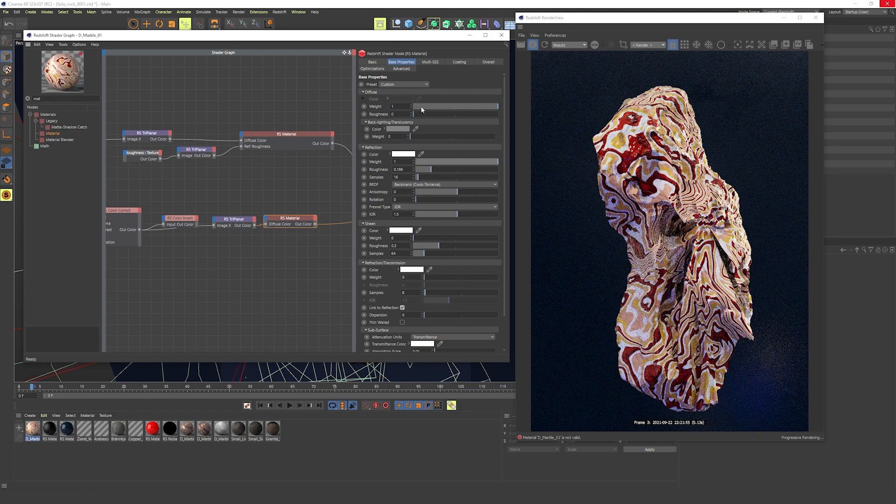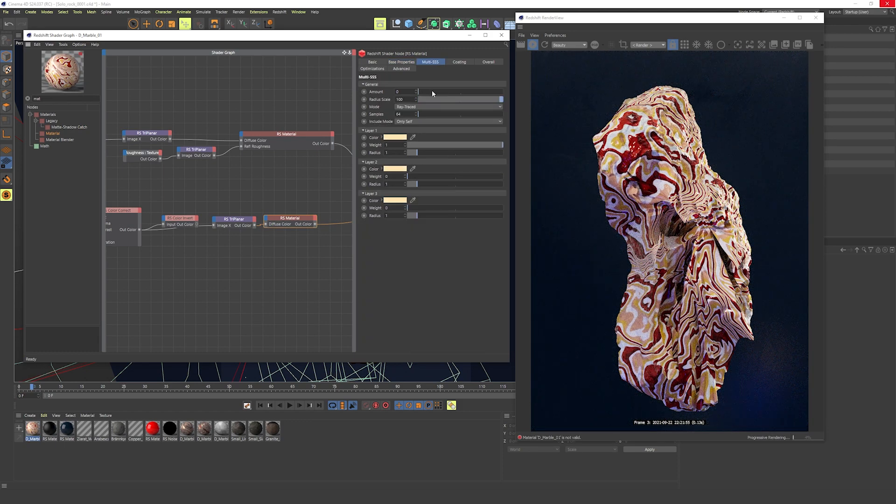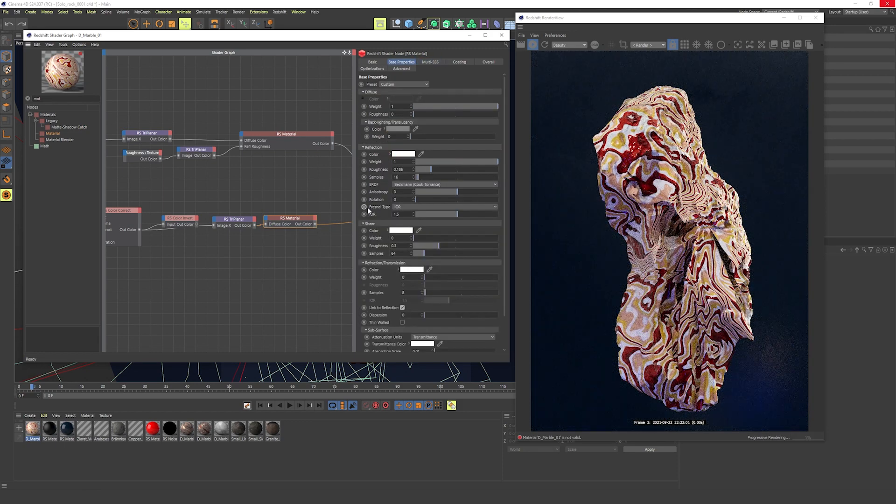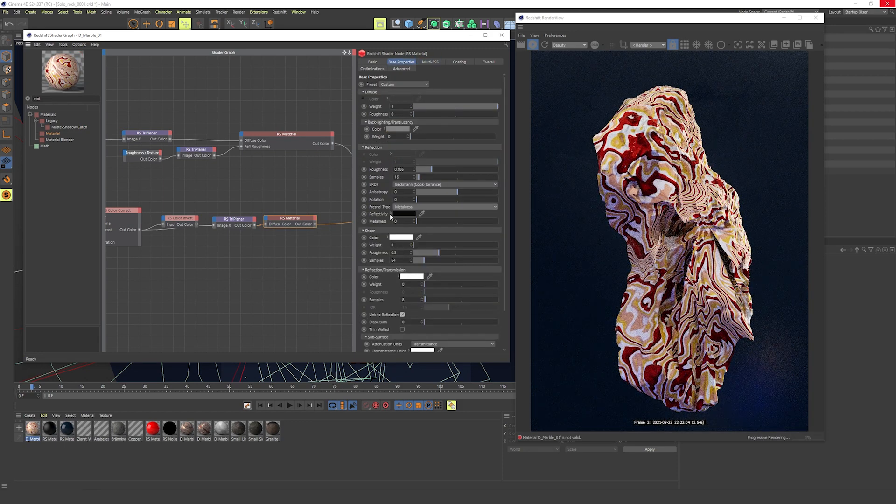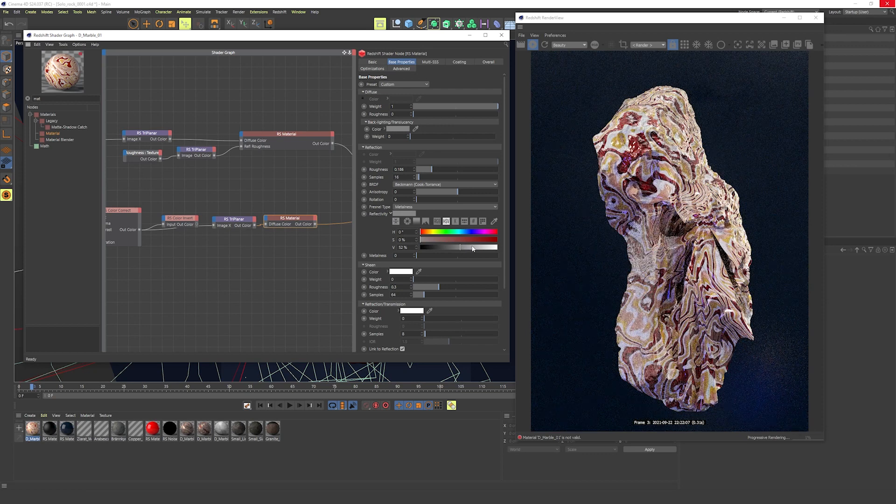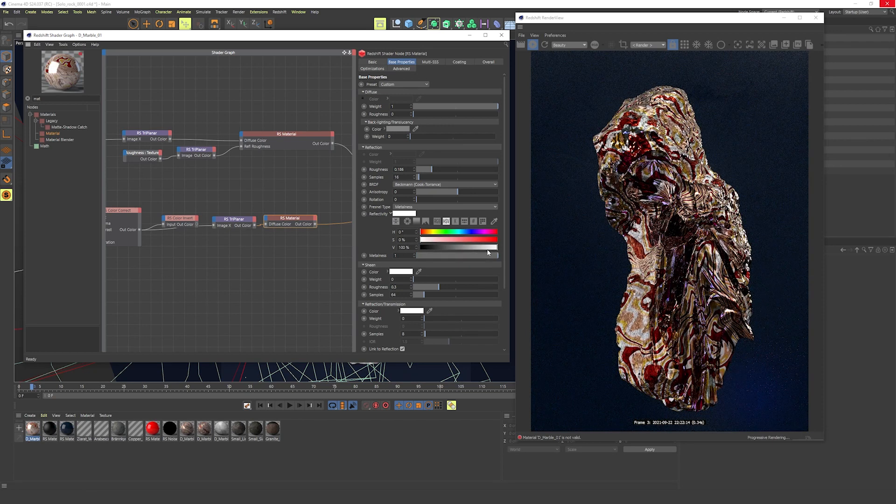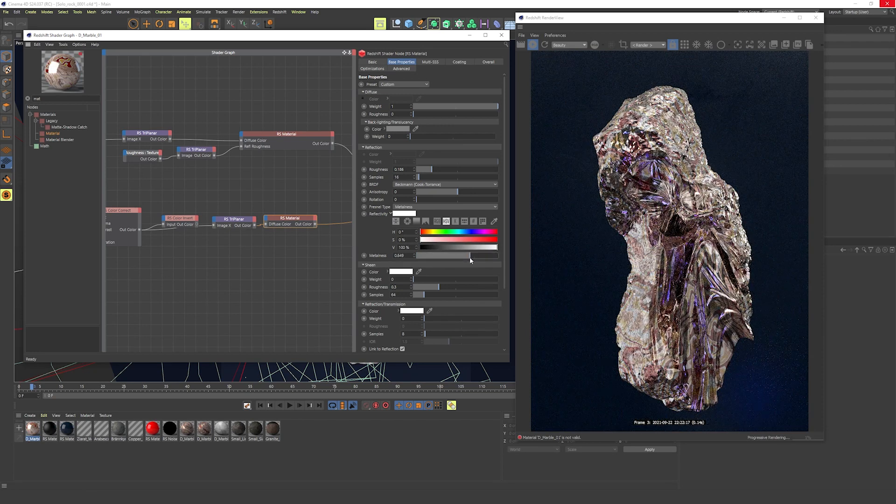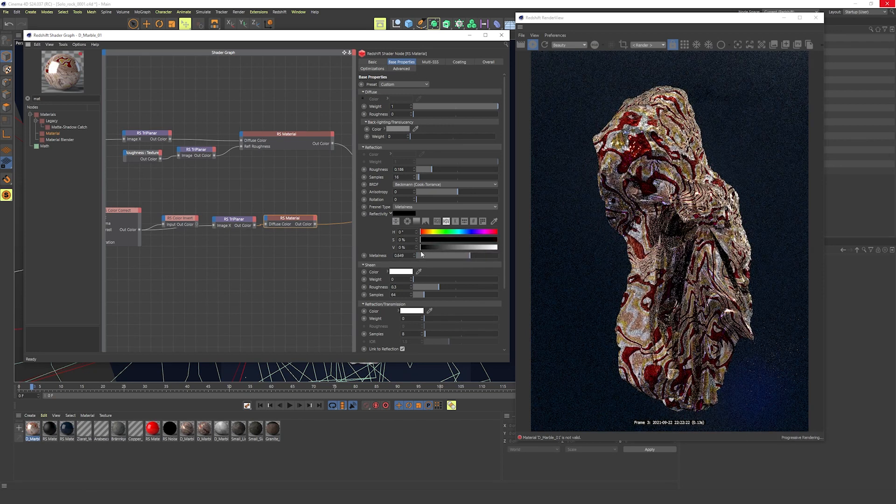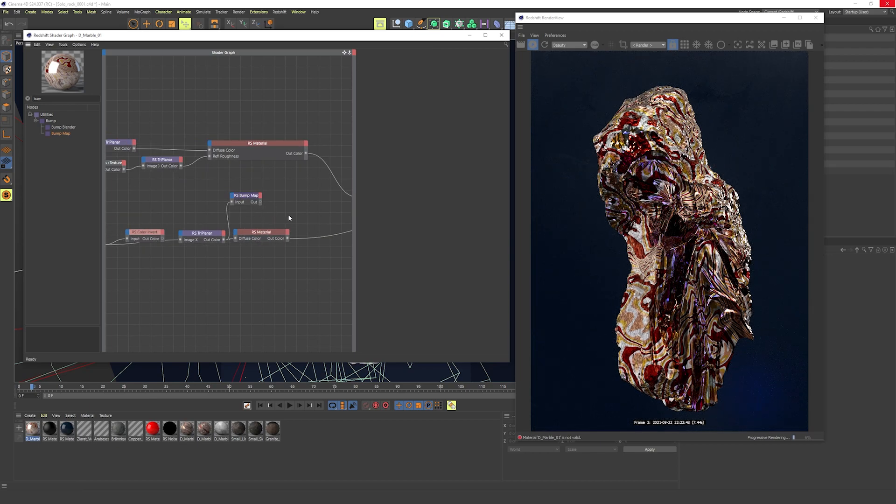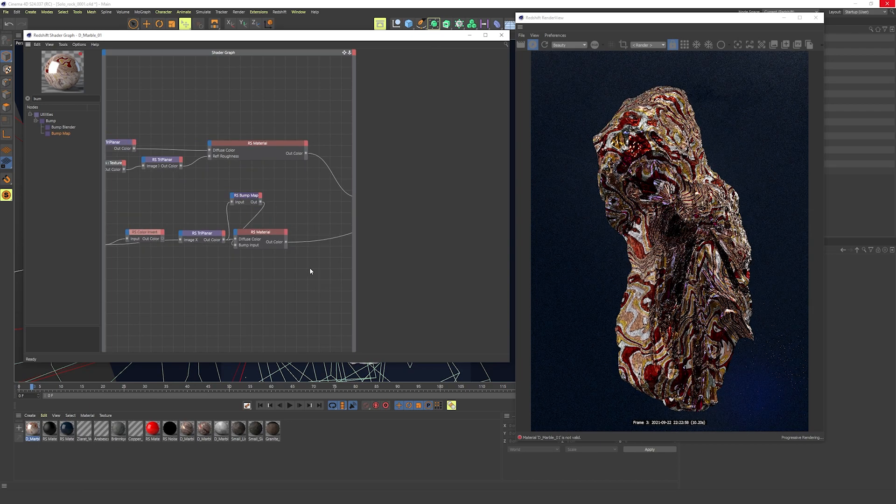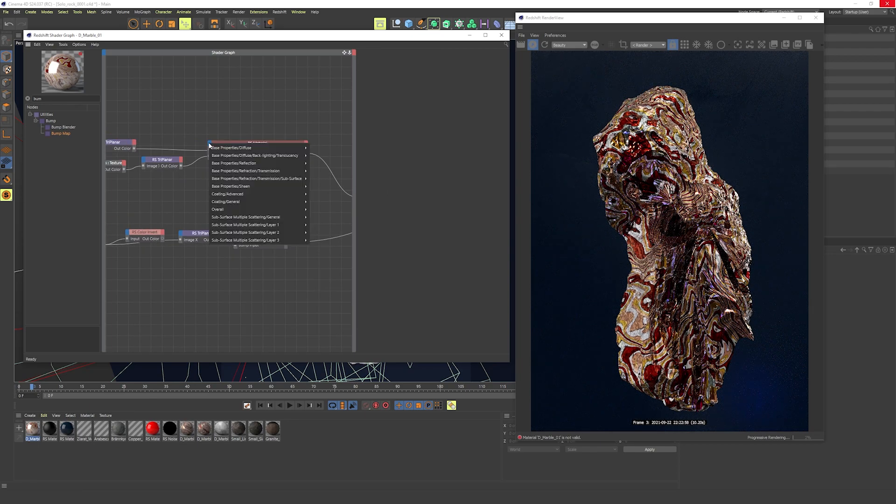I used the metal setting in the material to give some shininess to it. I also used the whole setup in a bump which was connected to all of the material nodes to give the noise patterns some depth.